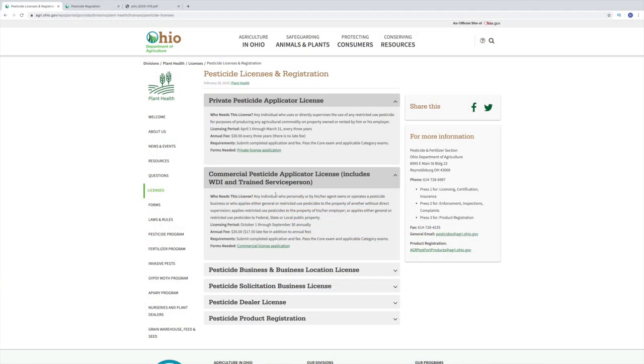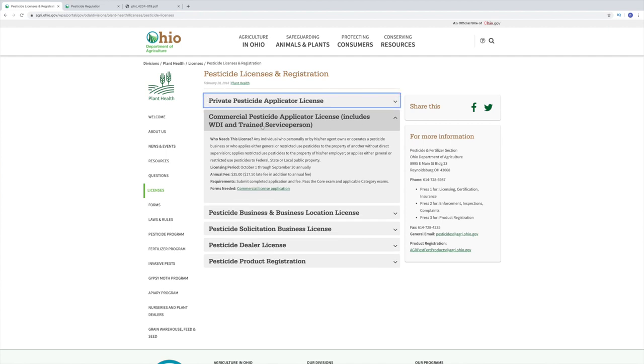All right guys, let's get down to the real reason why we're here and go through what it takes to get a commercial pesticide applicator license and what you should expect. First of all, I'm going to take you on screen here to agri.ohio.gov. You're going to go into pesticide license and registration under a commercial pesticide applicator, which includes wood destroying insects and trained service person.